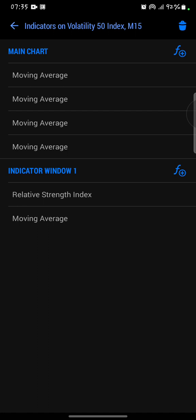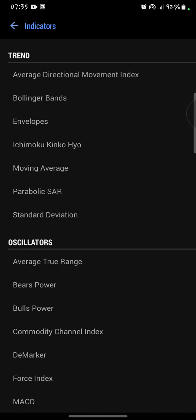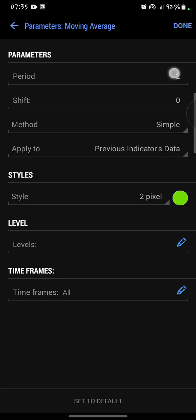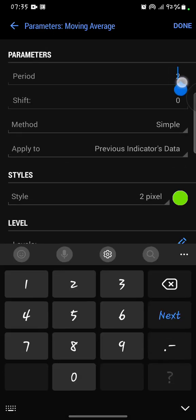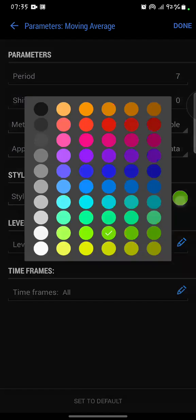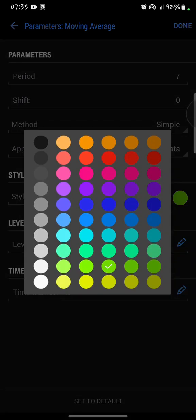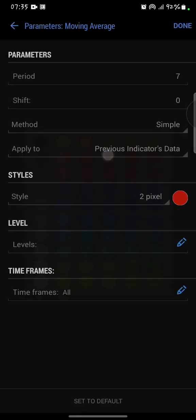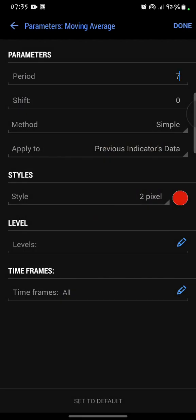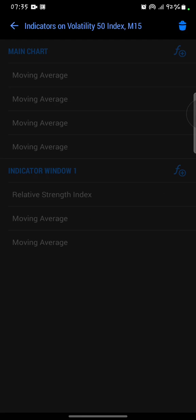I'll click on F plus again, moving average. Now instead of two, I'm going to use seven. I'll use the color red, previous indicator's data again, and then I'll say done.